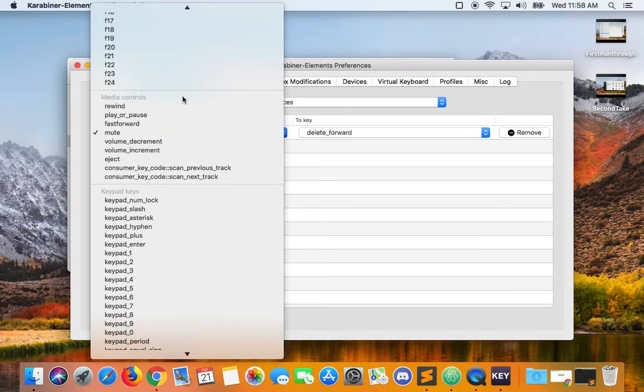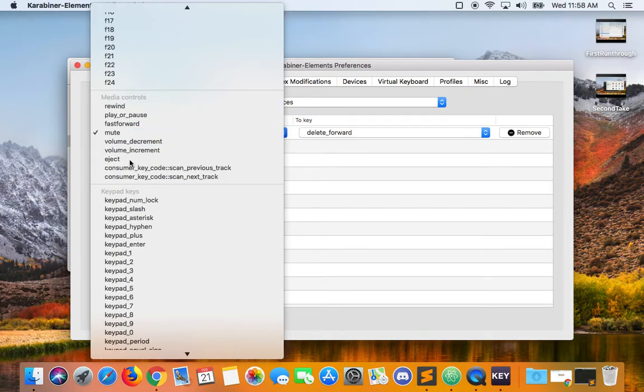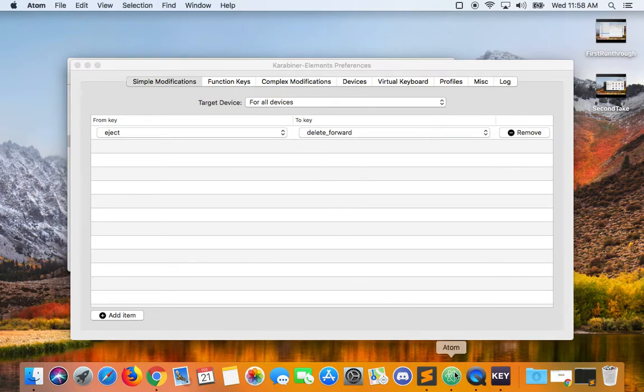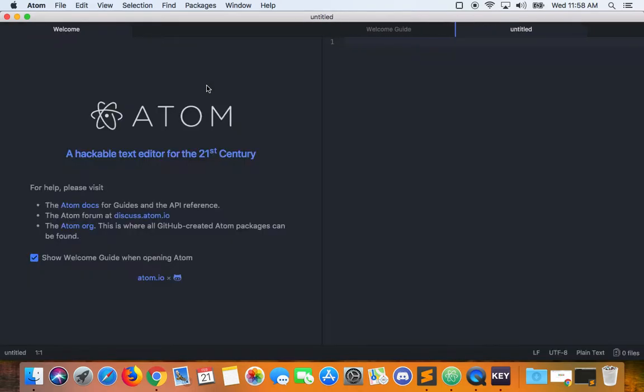Now under media controls I have the eject key, and the key is set to delete forward. Now if I want to type anything I can delete from behind or forward delete.